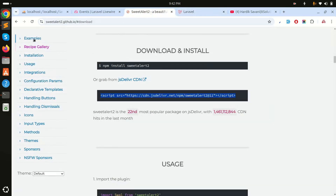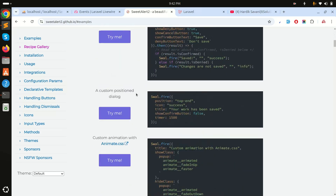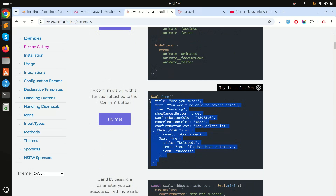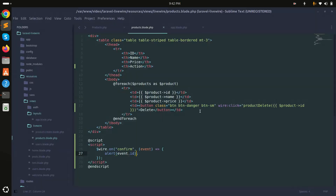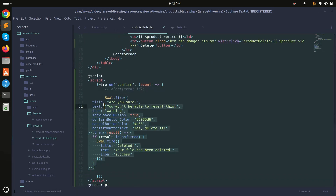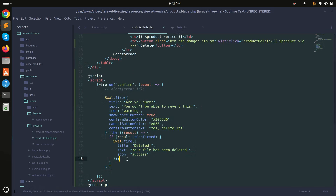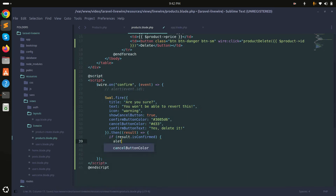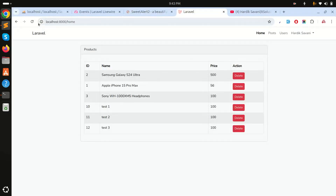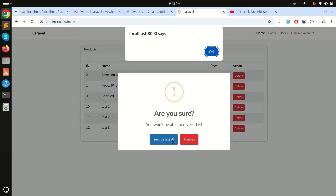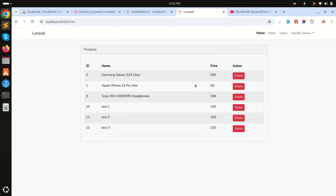Now I'll copy the SweetAlert confirmation box code from the SweetAlert example page and add it inside the wire.on callback. If the user confirms, I'll trigger another action; if they cancel, nothing happens. Save and refresh — click delete and you can see the 'Are you sure?' SweetAlert popup. Cancelling does nothing, but clicking Yes shows the next step.